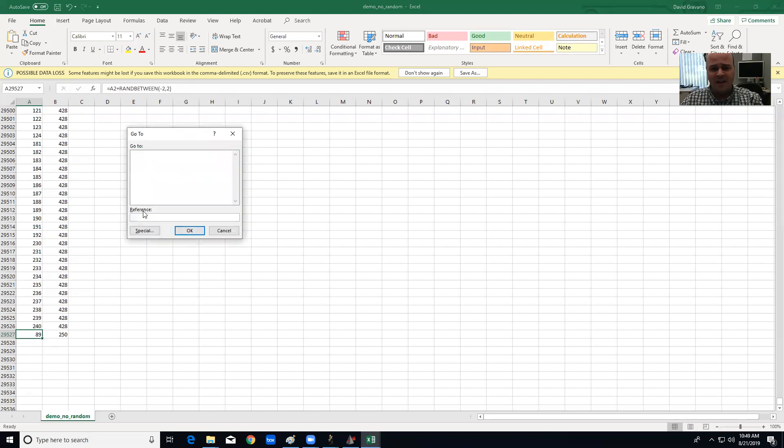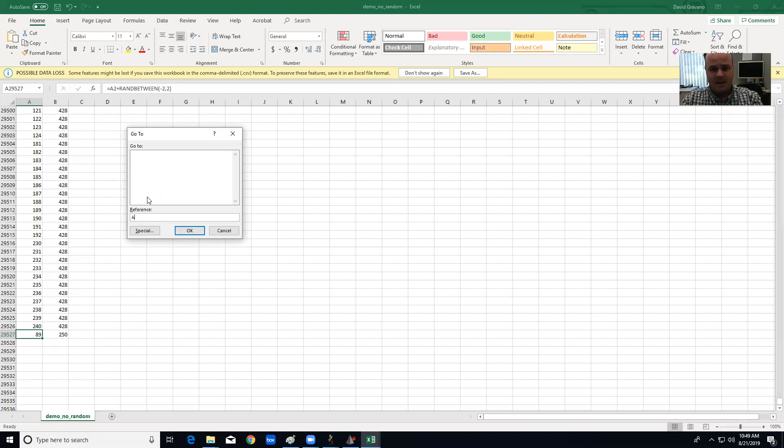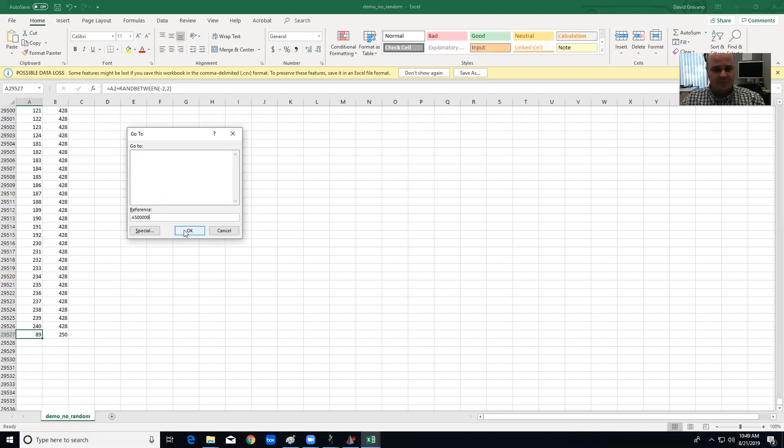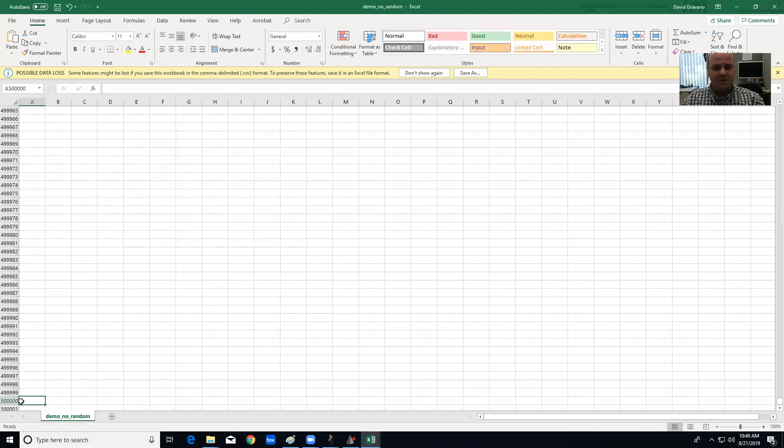So I'm going to press the F5 button and I'm going to put a 500,000. So what that's going to do is go down to the 500,000th row.